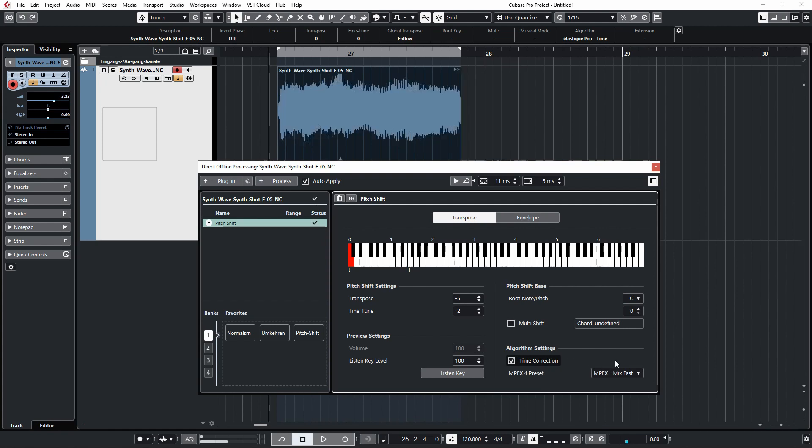We have the option to select time correction. So when this option is enabled, pitch shifting audio up and down will not change its length. Thank you for watching.